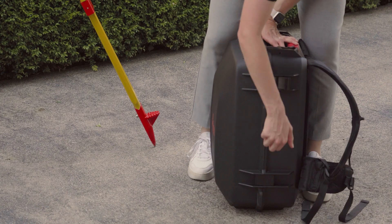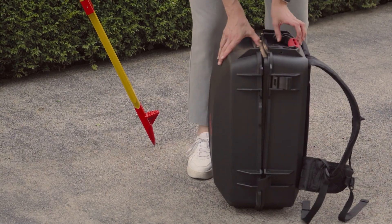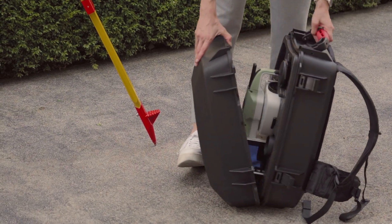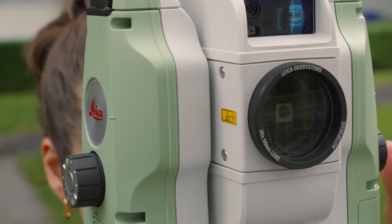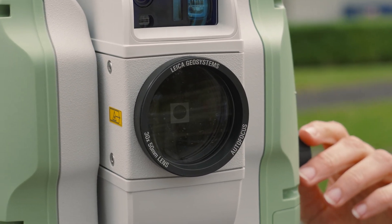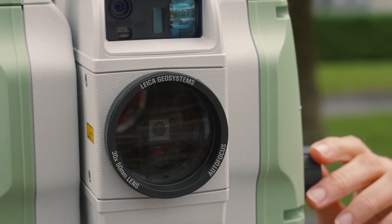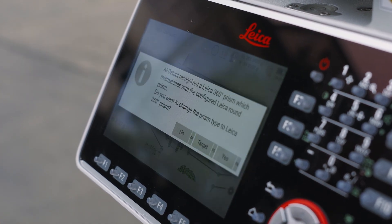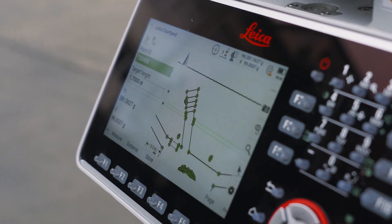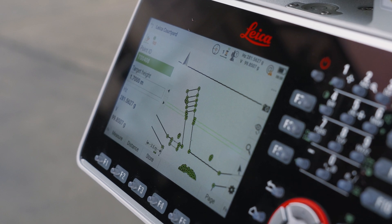From my own experience as a surveyor, I know how easy it is to get distracted and forget to change the prism type — a small mistake that can cost you a lot of time and money. That's why the new AI Detect feature is such a game changer. It automatically identifies the correct target type and warns you instantly if your settings don't match. Now that you have found your perfect match, I'll see you in the next video.